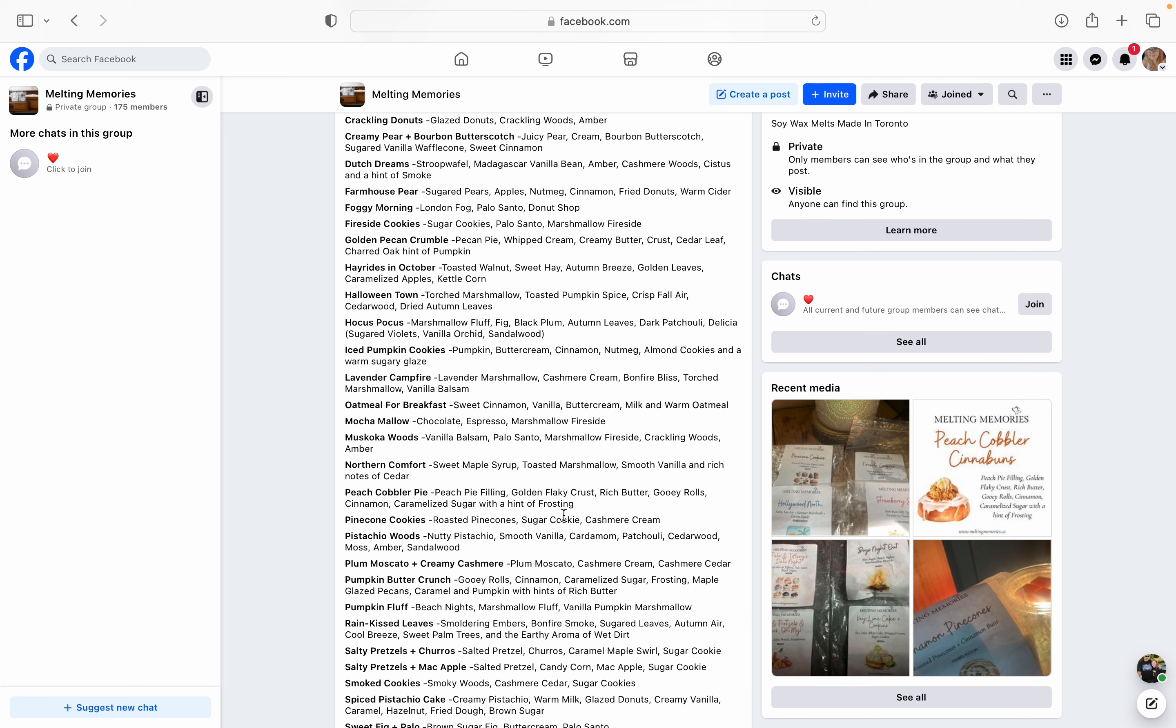Halloween Town. This one, as soon as I saw the names of like the different movies, I was like, oh yes, yes, yes, yes. Cause I love me Halloween Town, the whole entire series. I've watched it. I don't know how many times. It's torched marshmallow, toasted pumpkin spice, crisp fall air, cedarwood and dried autumn leaves. So definitely is something up my alley. Hocus Pocus - marshmallow fluff, fig, black plum, autumn leaves, dark patchouli, and then her delicia, which I probably said that wrong, which is sugared violets, vanilla orchid, and sandalwood. That one sounds amazing too.